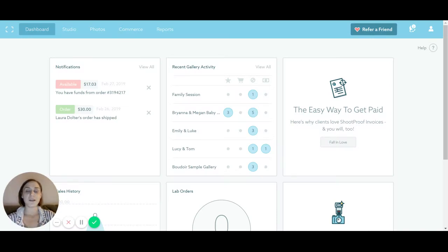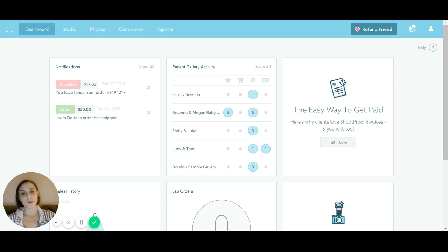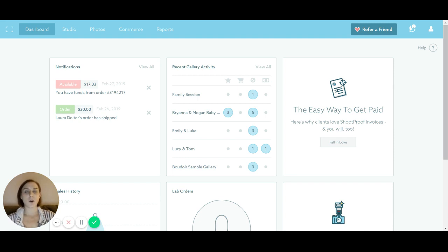Hey guys, thanks for joining me today. We are going to do a walkthrough and a little review of ShootProof, which is an online gallery management software for photographers. This is the software that I use to deliver all my photos to my clients, and also for my clients to place orders for their prints, canvases, and albums. It's all kind of rolled into one.